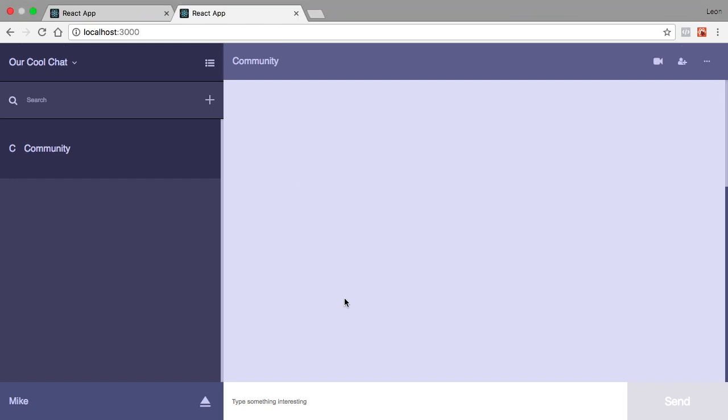Hey guys, so we are going to do the private messaging for the chat app that we made in the last two videos. If you didn't see those, I'll put a link in the description or in the top right corner so you can go do that before this, otherwise you'll be completely lost. I will put a link in the description for the repository that you can start with.